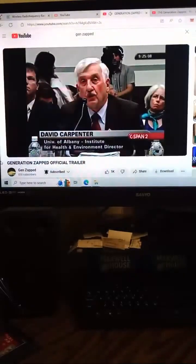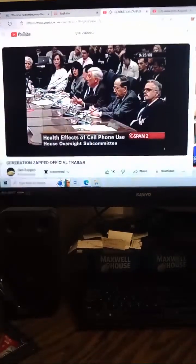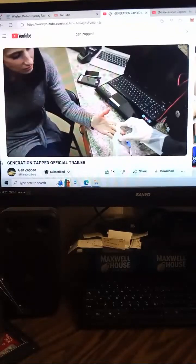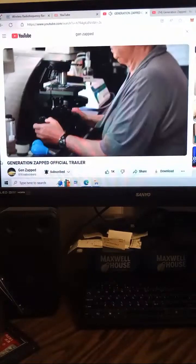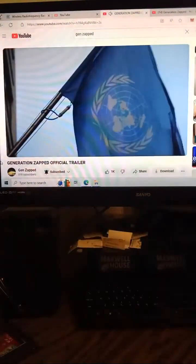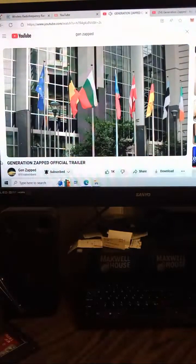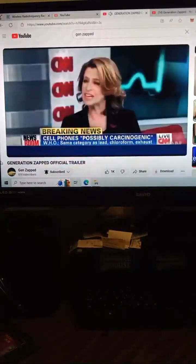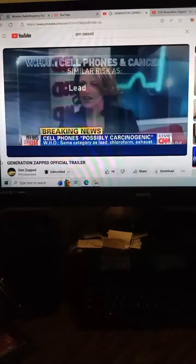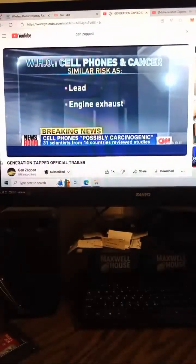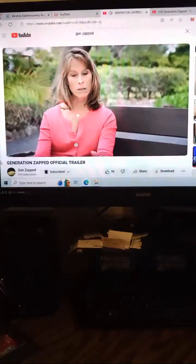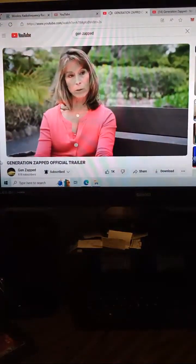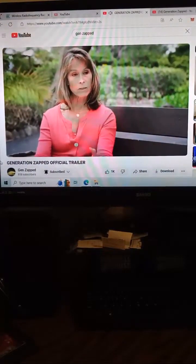We urgently need more research. We have almost no US-funded research in this area. Scientists decided to counter the industry claims that there's no evidence. Good evening, the World Health Organization today says cell phones are possibly carcinogenic. It puts them in the company of several other things like lead, engine exhaust, and chloroform.